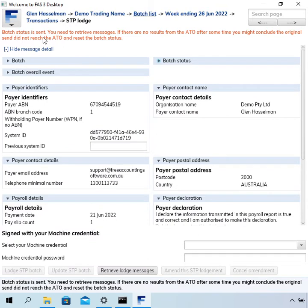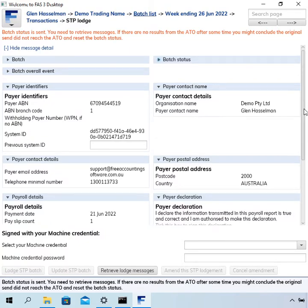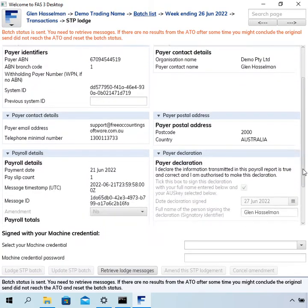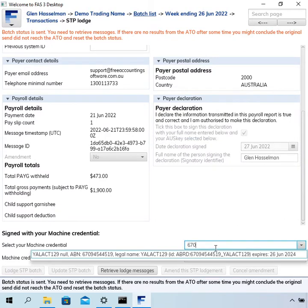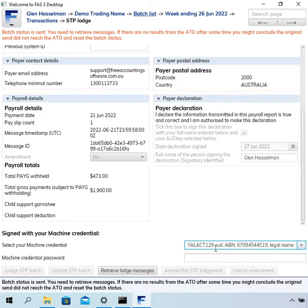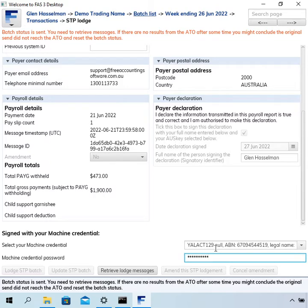Here's a nice helpful message at the top of the page. Batch status is sent, you need to retrieve messages. And yes, so you should do that. Basically that involves selecting your OS key machine credential and then clicking retrieve lodge messages.